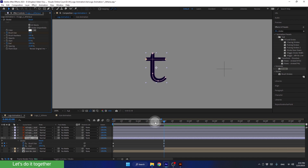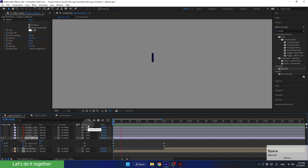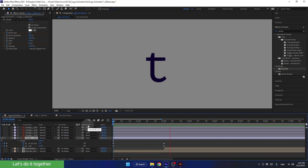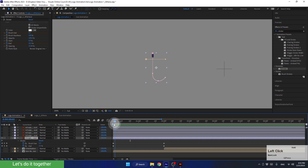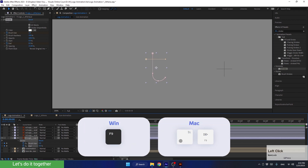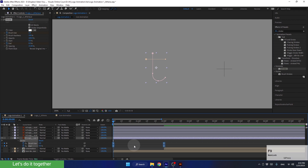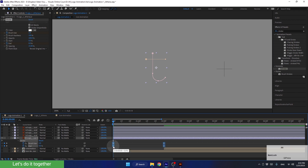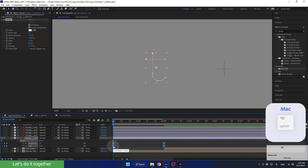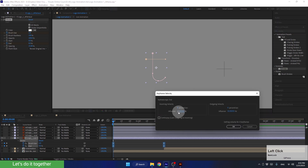Let's see how it looks. Now let's improve the animation by converting the keyframes to easy ease. Select all the keyframes and press F9 to make them easy ease. Then we will change the velocity for the end property, so let's click on it twice while holding the Alt key. Change it to 85 by 85 and hit OK.